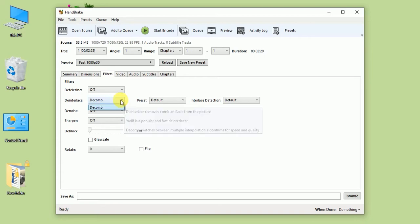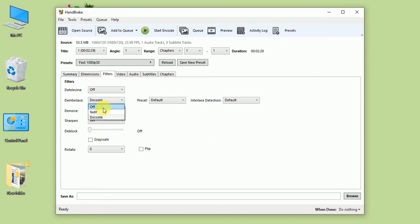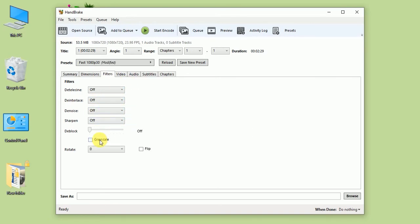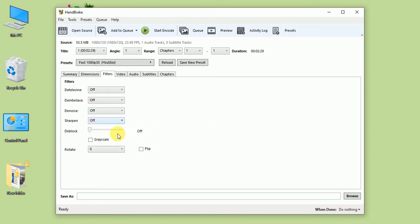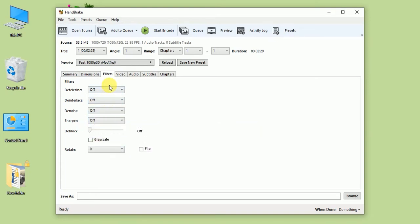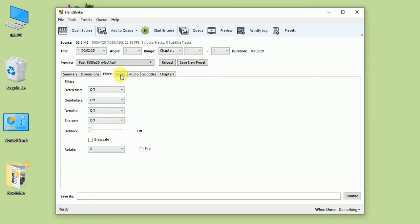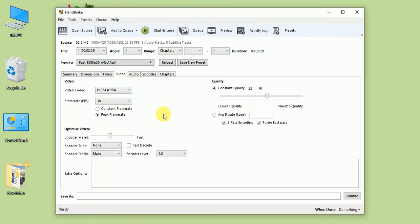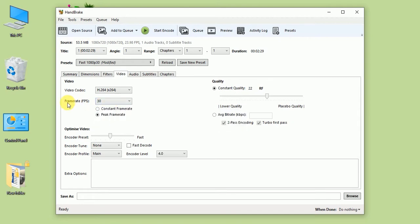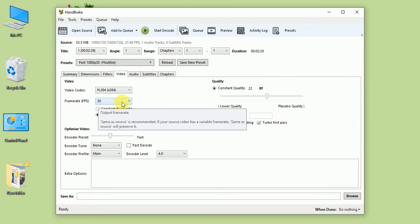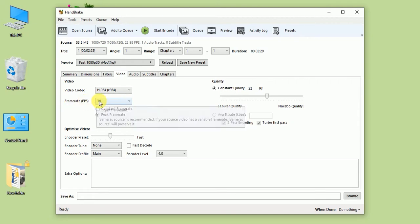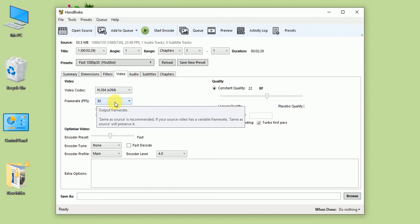From the Filter tab, I'm not going to change these settings. Go to the Video tab. From here, change the frame rate. The current frame rate is 30, and I'm going to change it to 29.95.